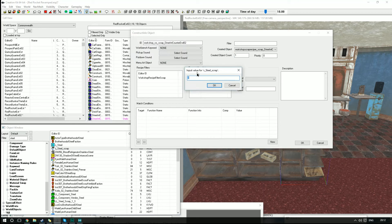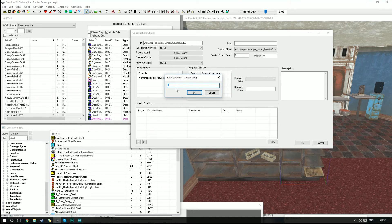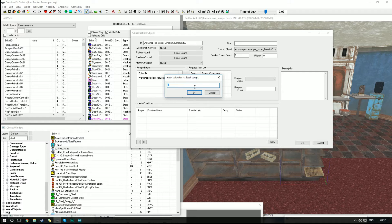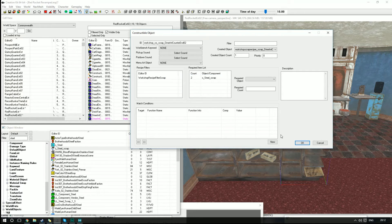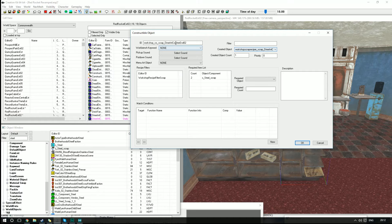I'm going to drag that in there, and this is going to bring up this little window here. How many do you want to get for that? Two is fine, so I'm going to click OK. That means whenever you scrap this, you're going to get two steel. This should be it done. We're going to click OK.